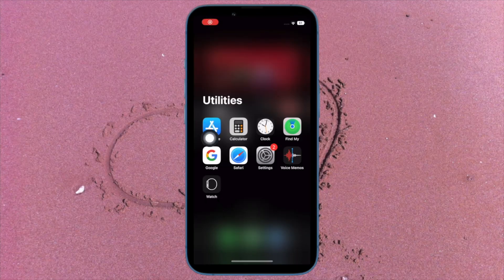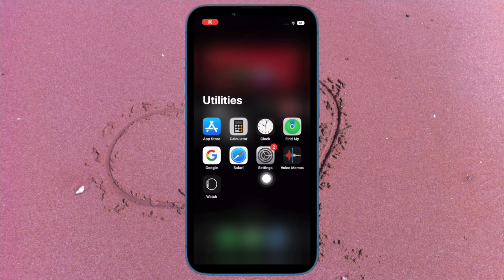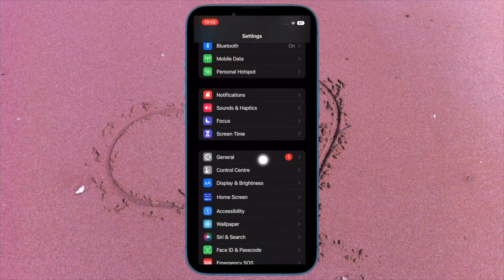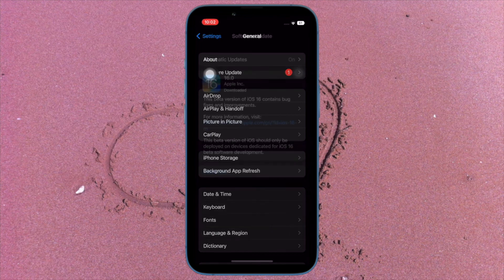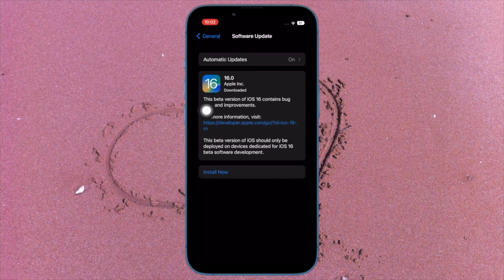On your iPhone, open the Settings app, then tap on General. After that, tap on Software Update and download and install the latest iteration of iOS as usual.